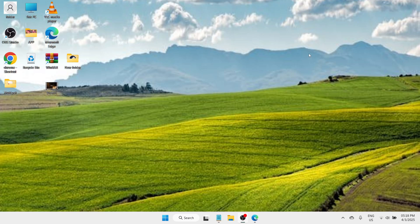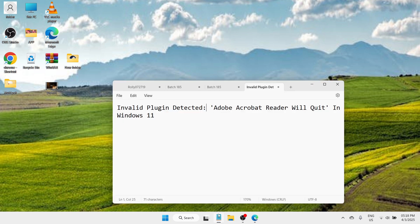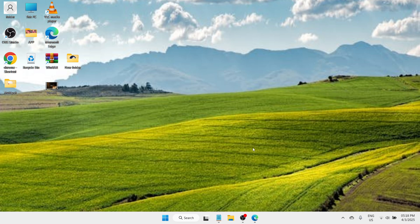Hey folks, hello and welcome to this YouTube channel. In this video, I'm going to teach you how to fix invalid plug-in detected Adobe Acrobat Reader will quit in Windows 11. So without any further ado, let's get started.